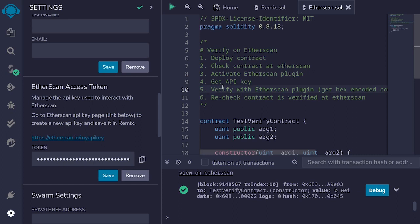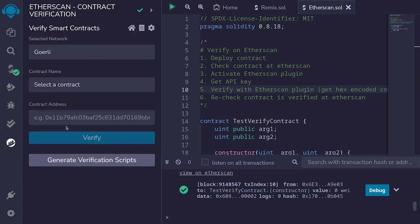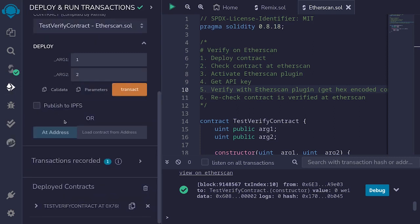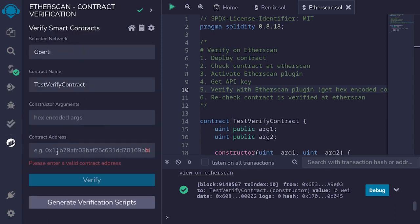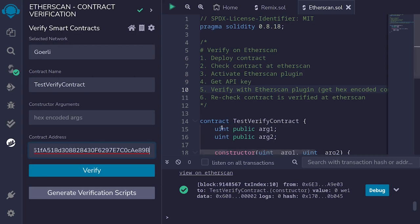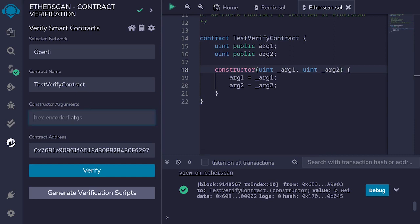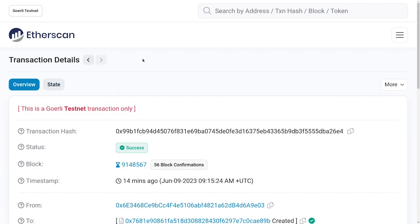Moving on to step five: verifying the contract using the Etherscan plugin. I'll click on the Etherscan plugin, select 'TestVerifyContract', and for the contract address I'll click on the deployment tab, scroll down, copy the address, go back to the plugin, and paste it here. We also need to provide the constructor argument — remember when we deployed we passed in one and then two — so we need to paste the hex-encoded constructor argument.